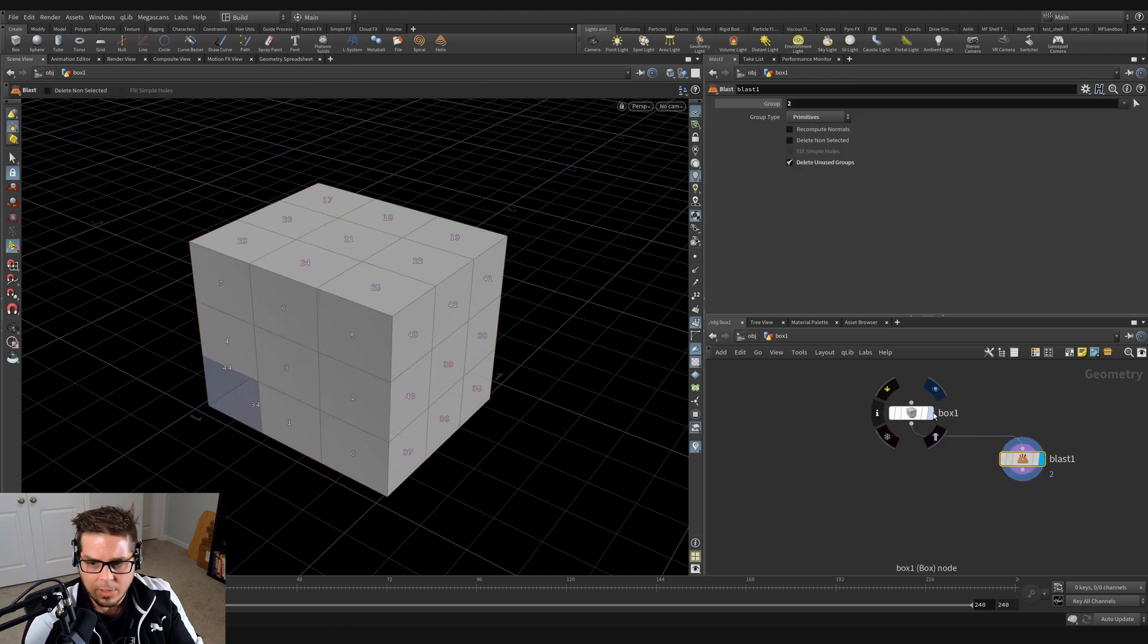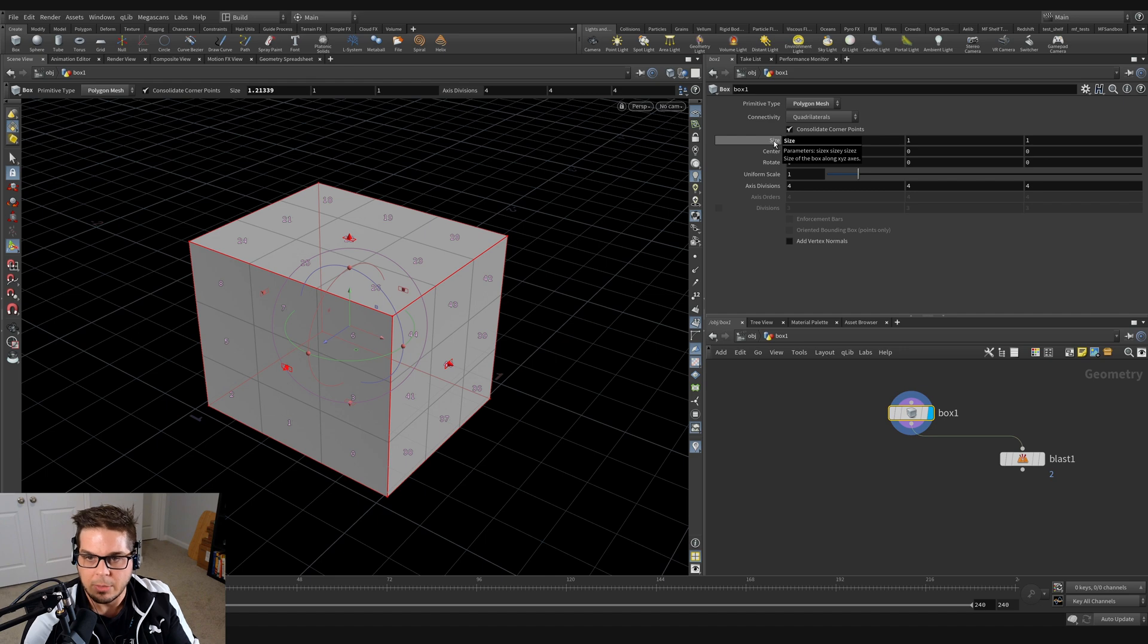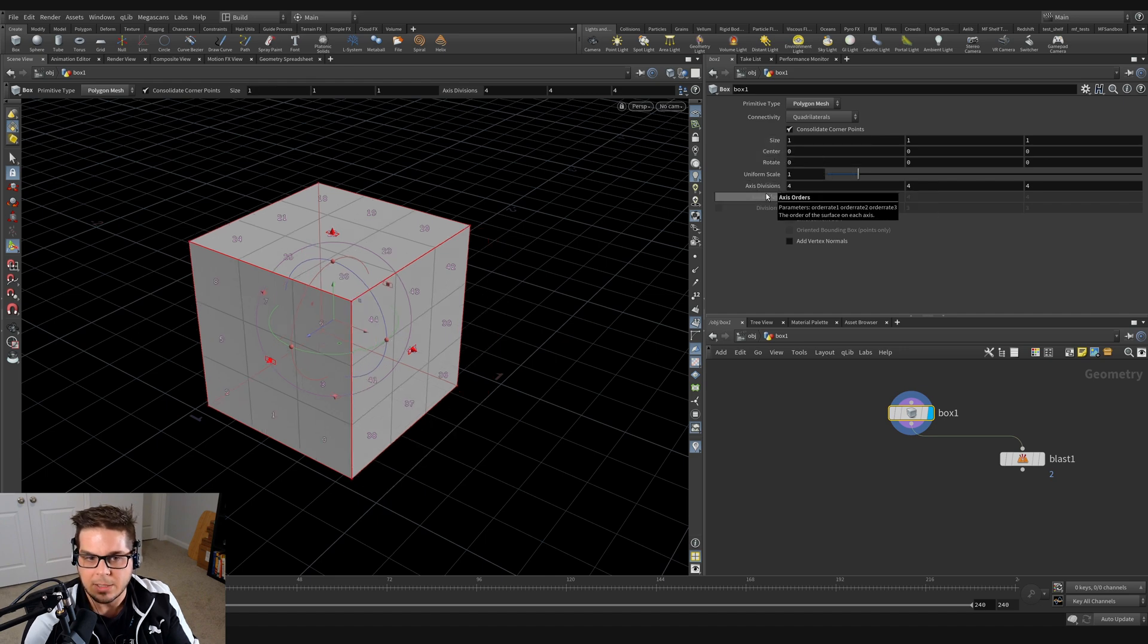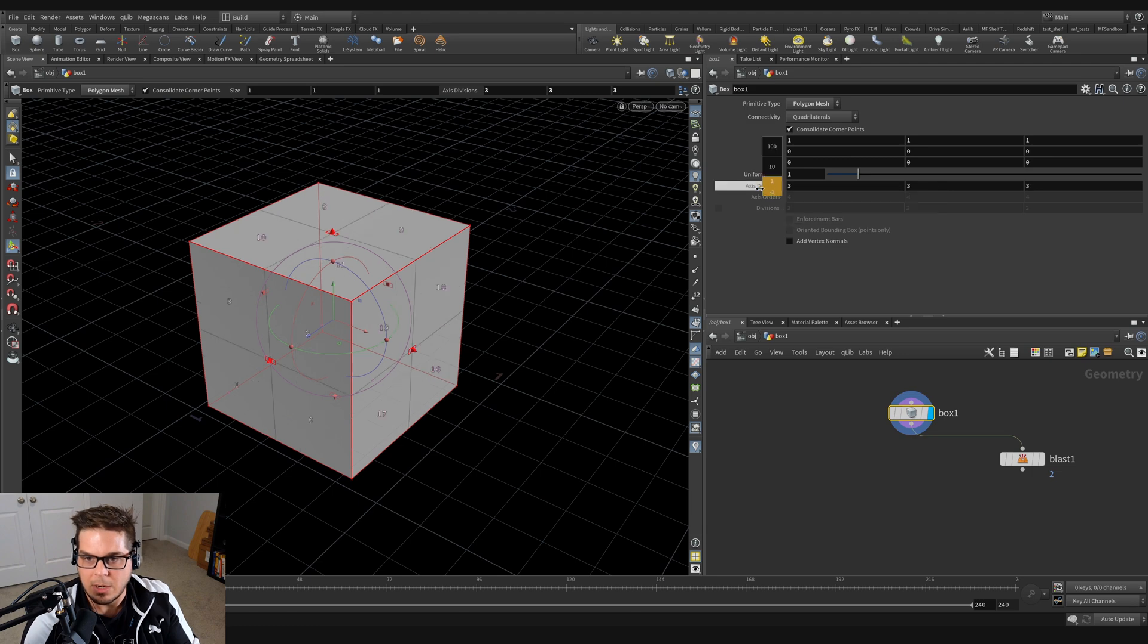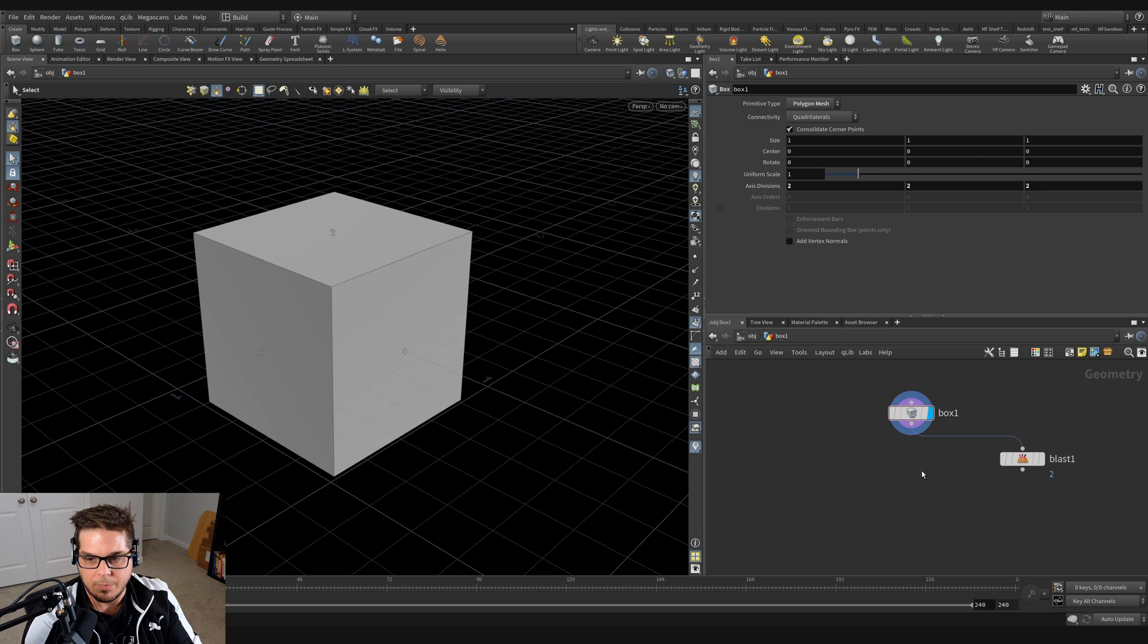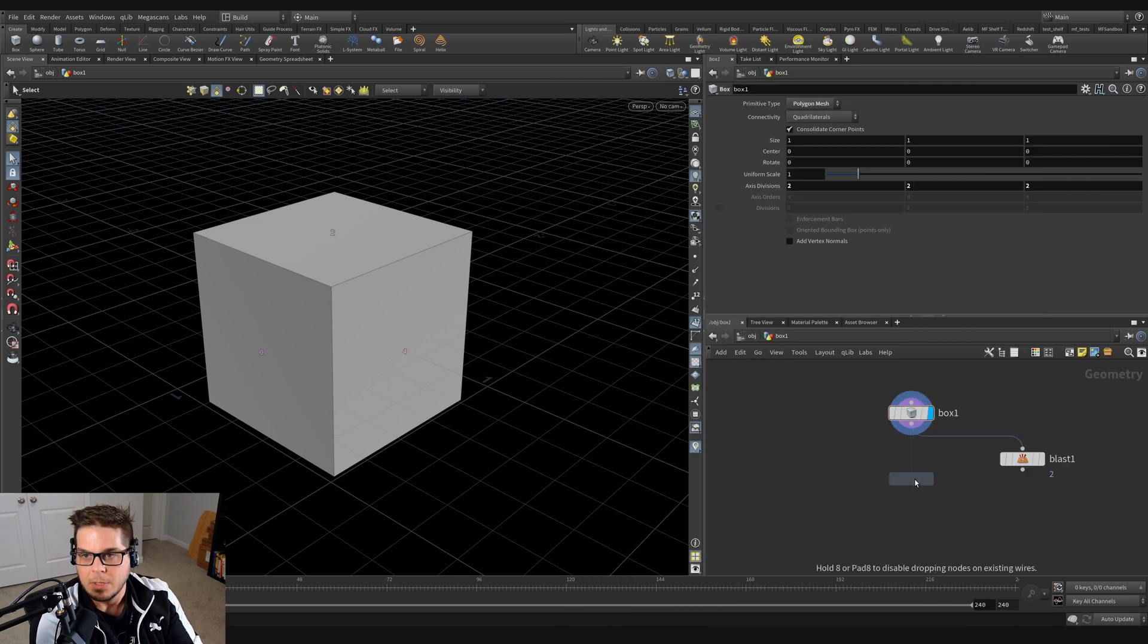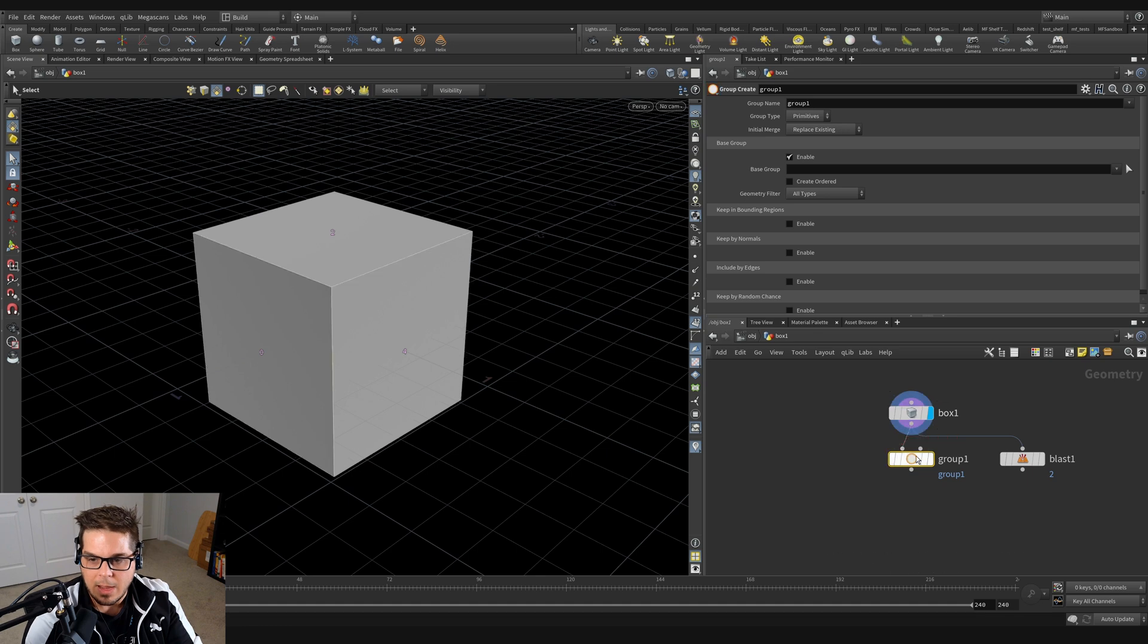So instead, what I'm going to do is I'm going to go back to the box and control middle mouse click on size, center, and axis divisions. It doesn't look like it's letting me do that. I'm just going to set our axis divisions back to two by two by two. So instead what I'm going to do, I'm going to come over here and throw down a group node. So tab key, type in group, and wire that in here.